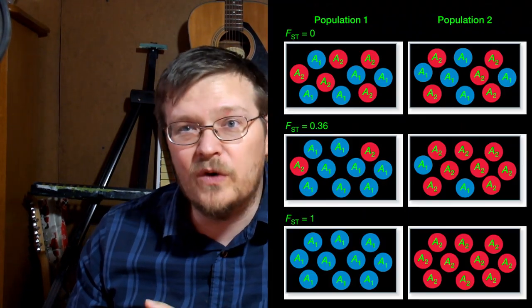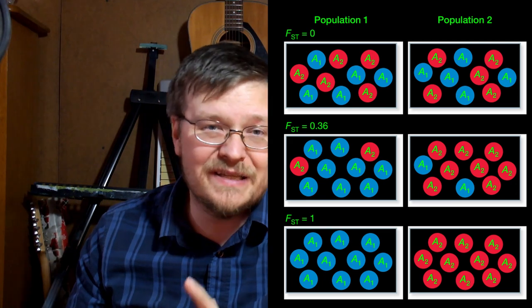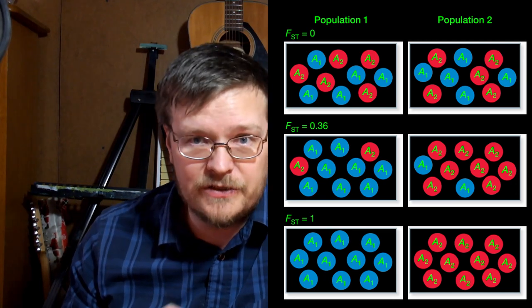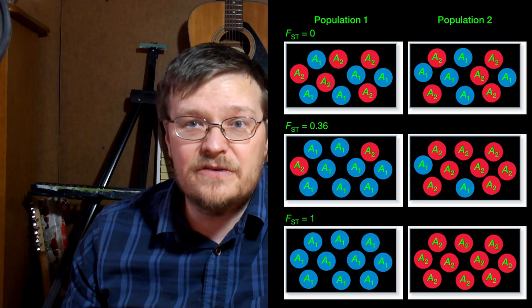So one of the ways that people represent gene migration is with a number they call the FST. Essentially, the FST is a measurement of inbreeding. The number can range from 0 to 1, and a 1 means that the population is completely inbred — there's never any new gene introduction. An FST of 0 means there's never any inbreeding at all, so every single new pairing is with an animal from outside of the group.